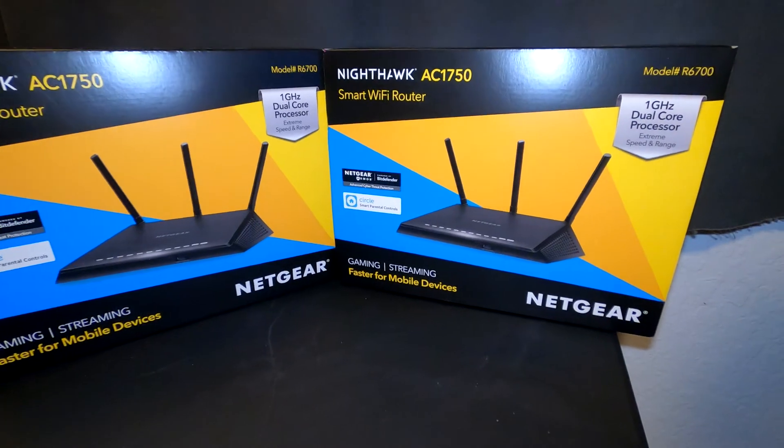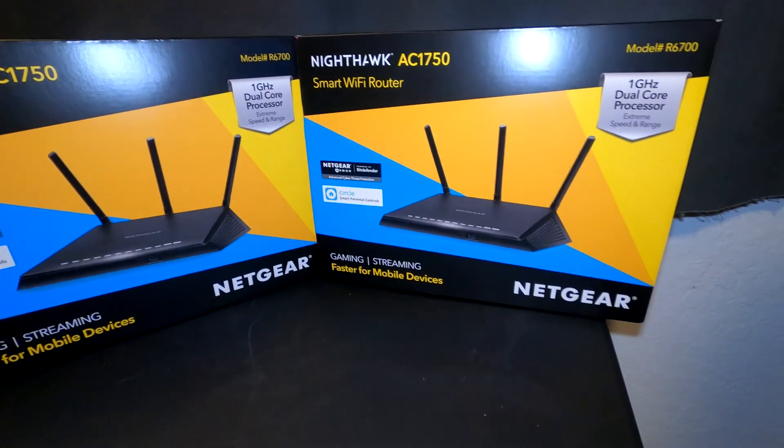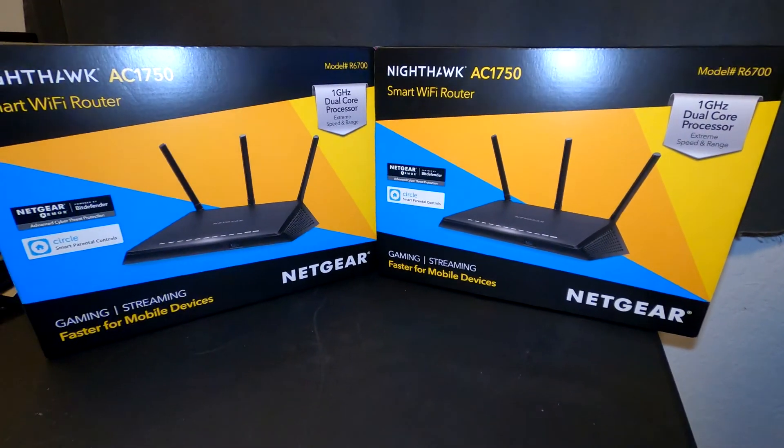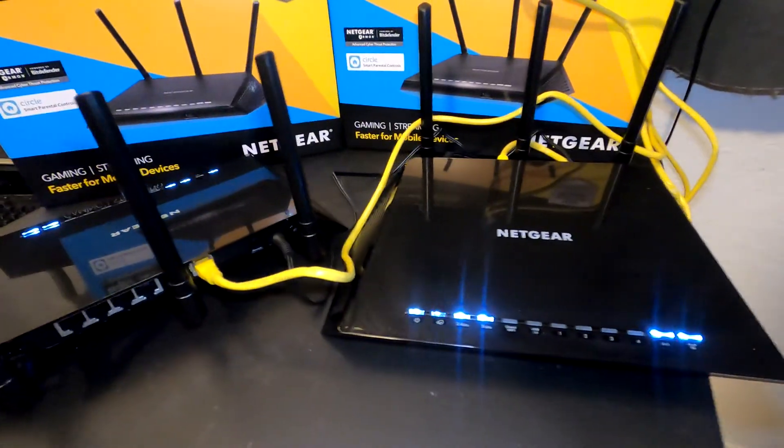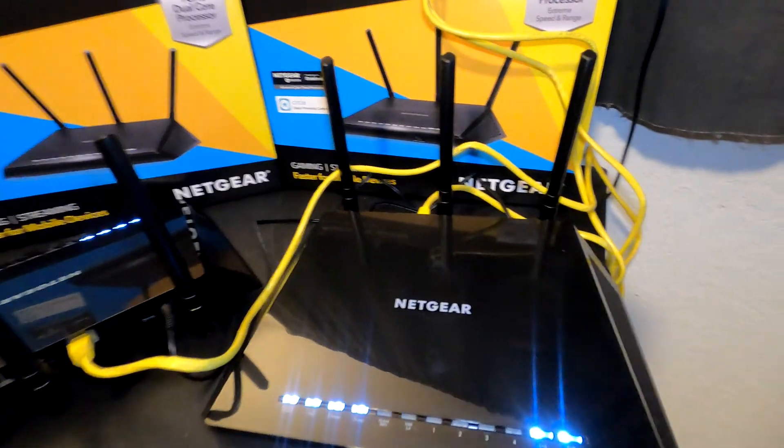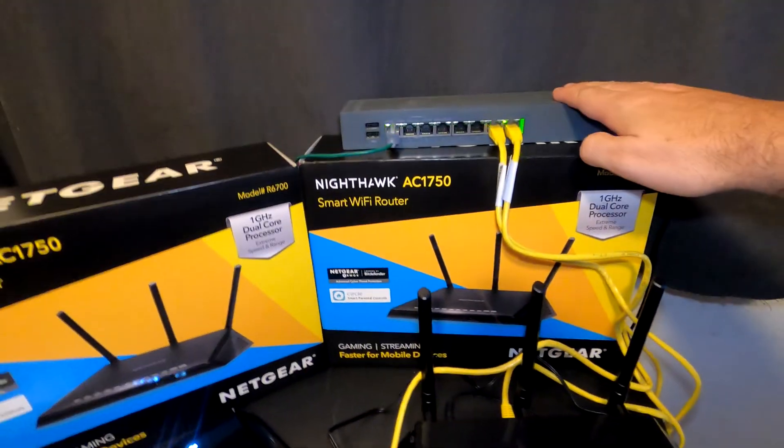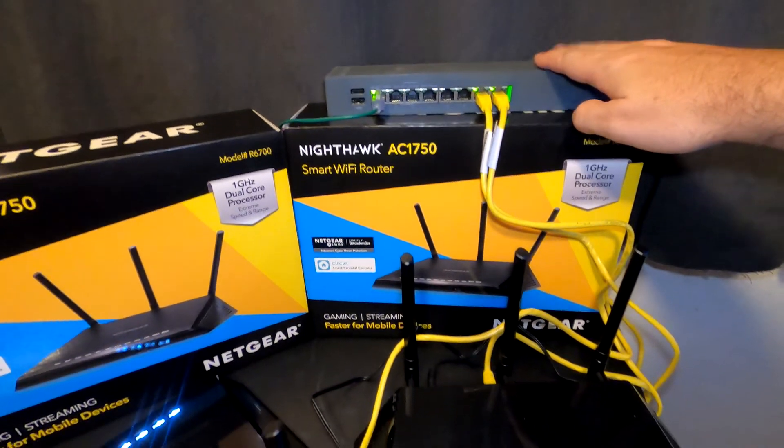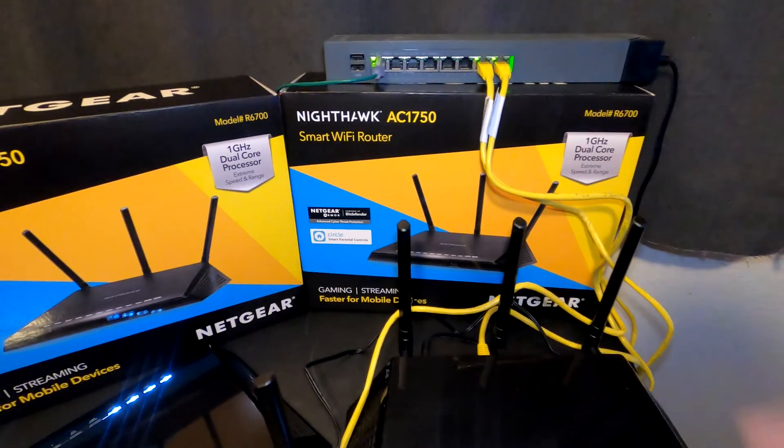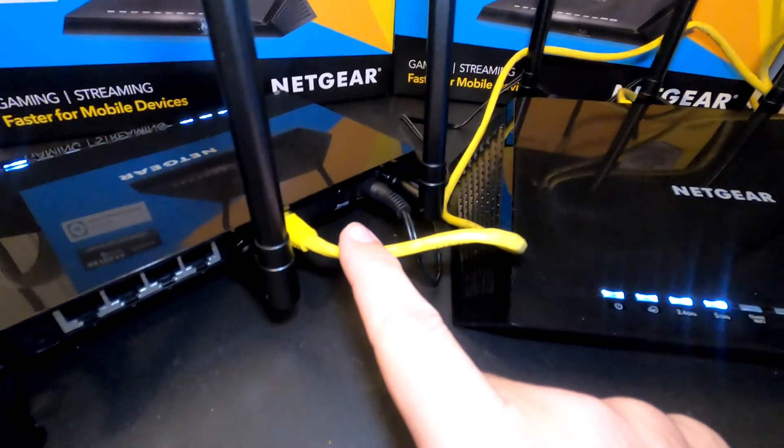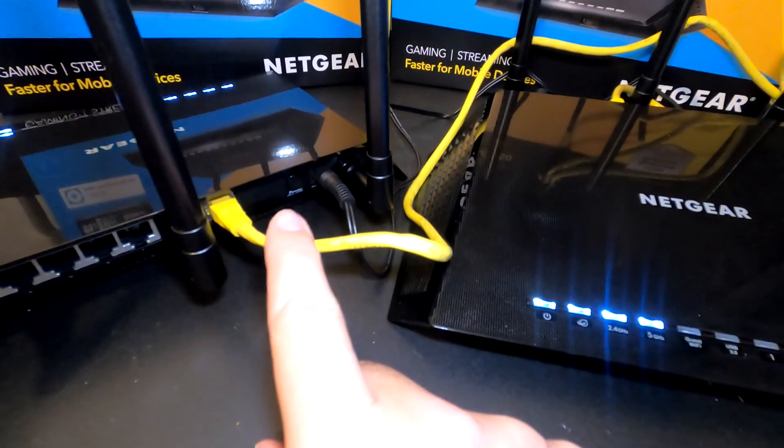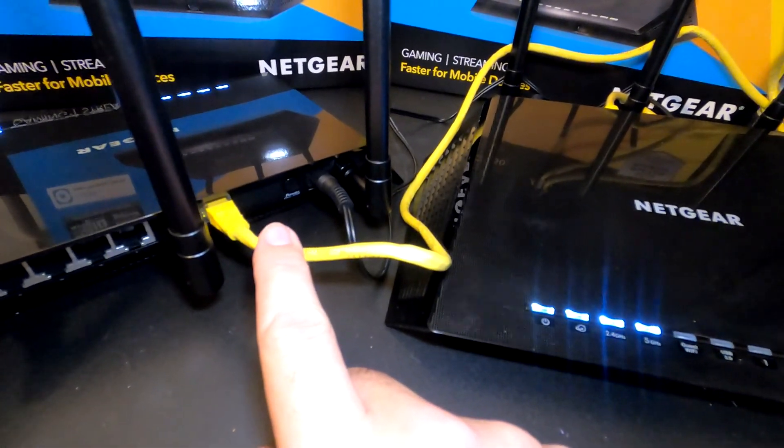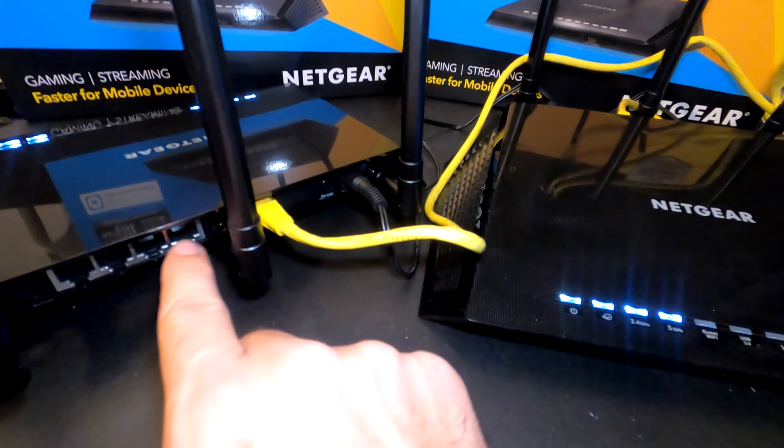Before I show you the web interface, we have this switch here which has both wireless access points plugged into it. You can see on the back of each Netgear we have the internet cable plugged into the internet port because we're not going to plug into the LAN yet.